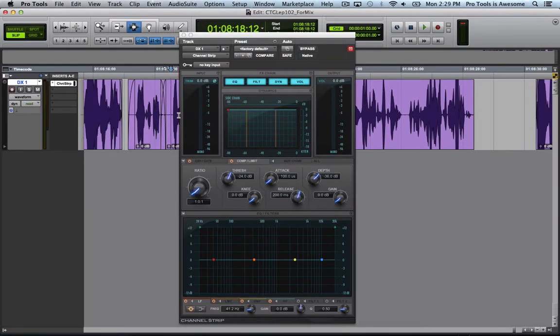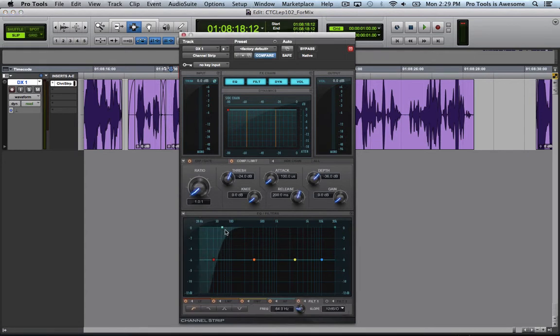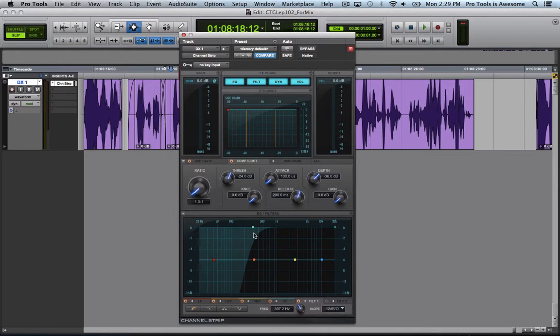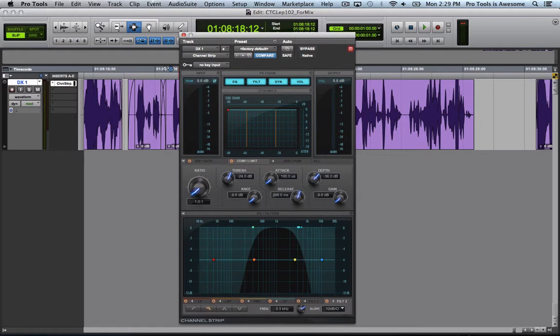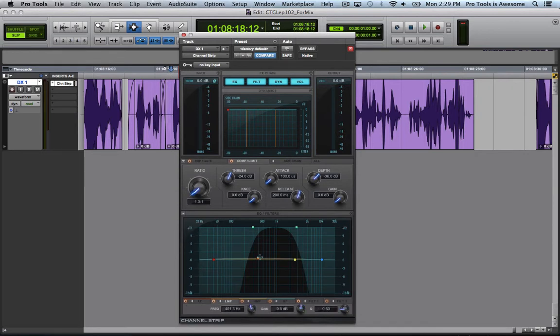First, let's use the EQ section to roll off the lowest frequencies. We'll get rid of everything below about 300Hz and the highest frequencies. We will get rid of everything above maybe 3kHz. And then let's use one of the mid-band adjustments and create a boost around 1kHz to 2kHz.